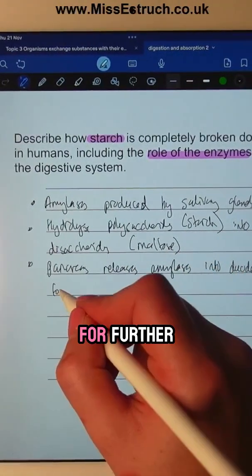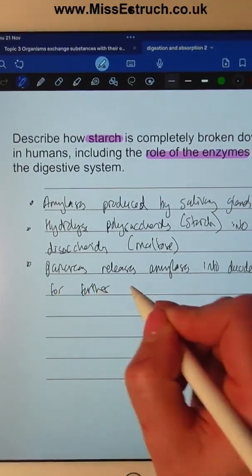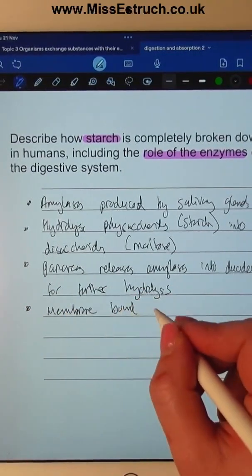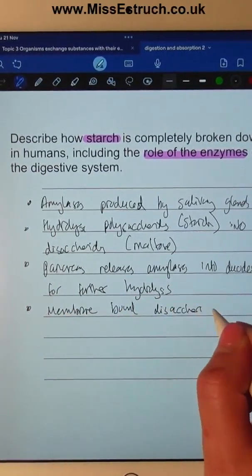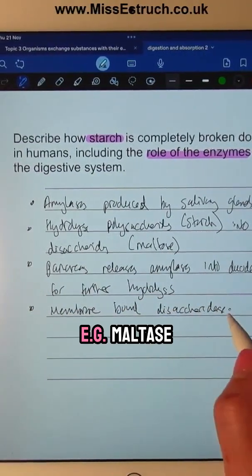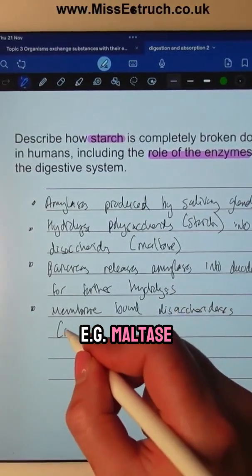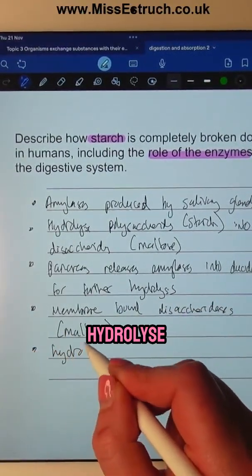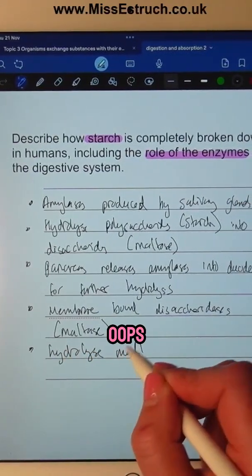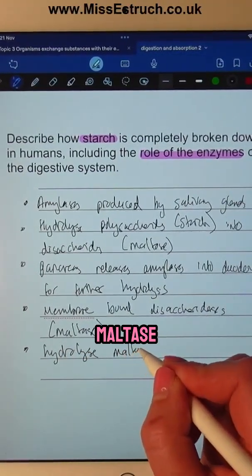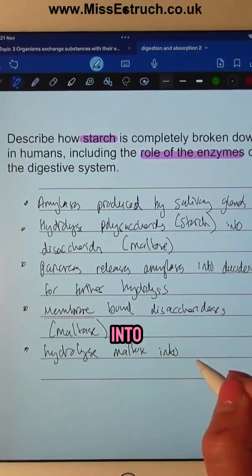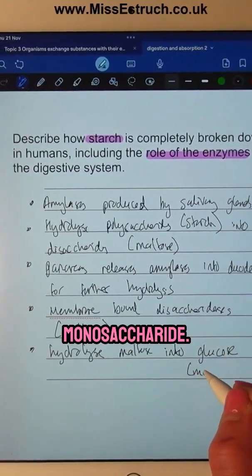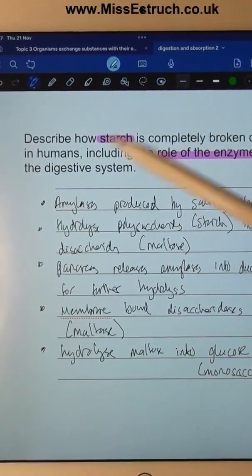Then membrane-bound disaccharidases, for example maltase, will hydrolyze maltose into glucose, which is a monosaccharide.